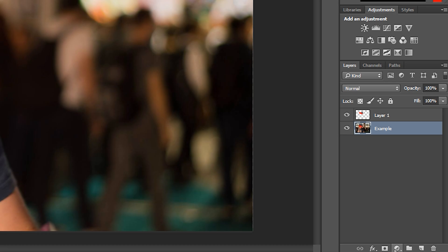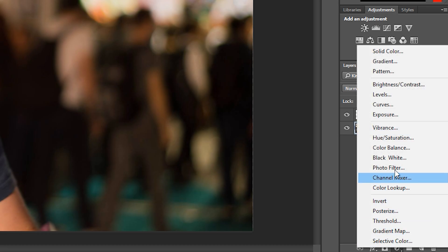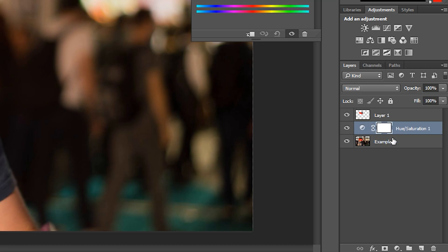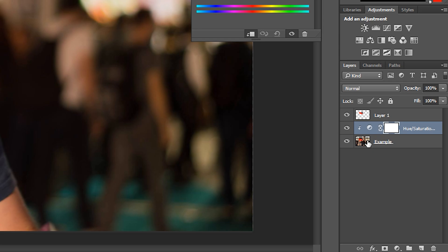We're going to reshow our base image, select it, and then add an adjustment by coming down to the half-circle on the bottom and adding a Hue and Saturation layer. We're going to make sure the Hue and Saturation layer is on top of our base image. Then we'll come between the layers, hold Alt until we see a small arrow symbol — this is a clipping mask. The small arrow pointing downwards on the left of the Hue and Saturation layer means anything we do to it will only affect our base layer image.